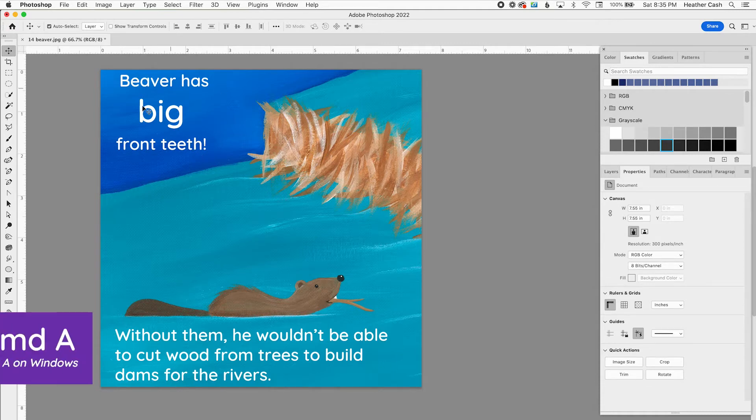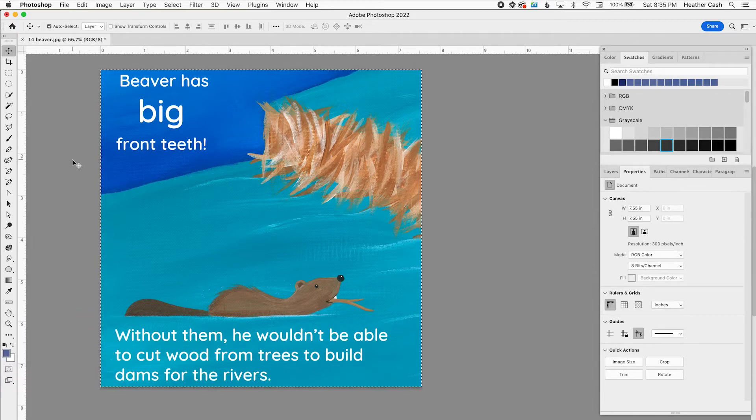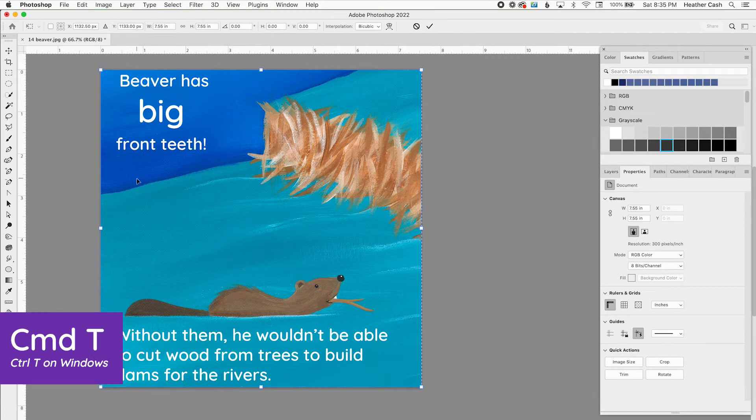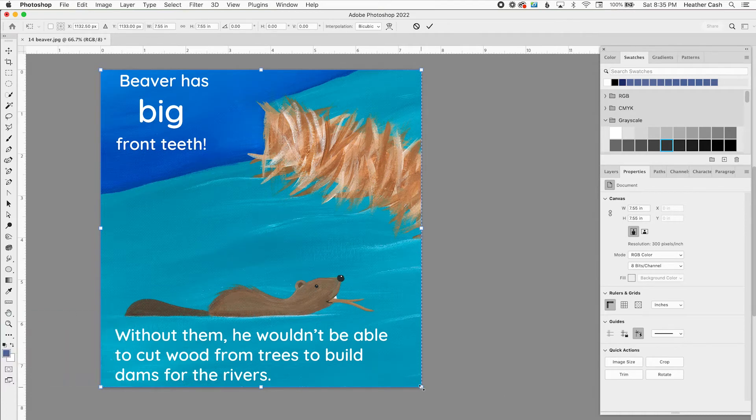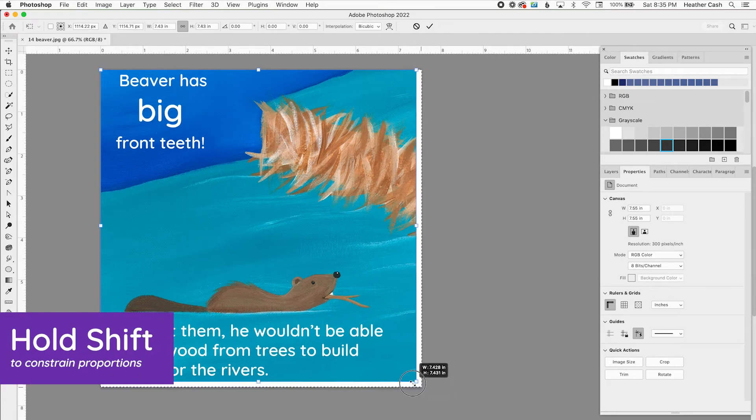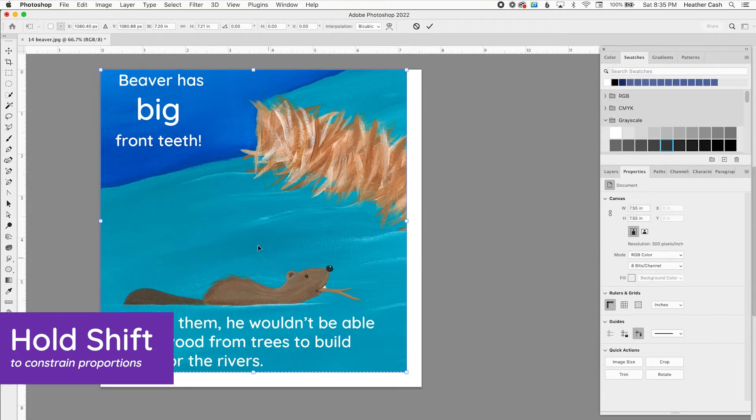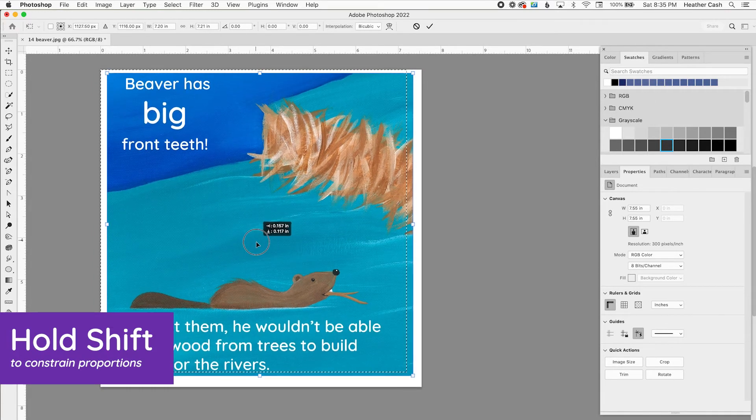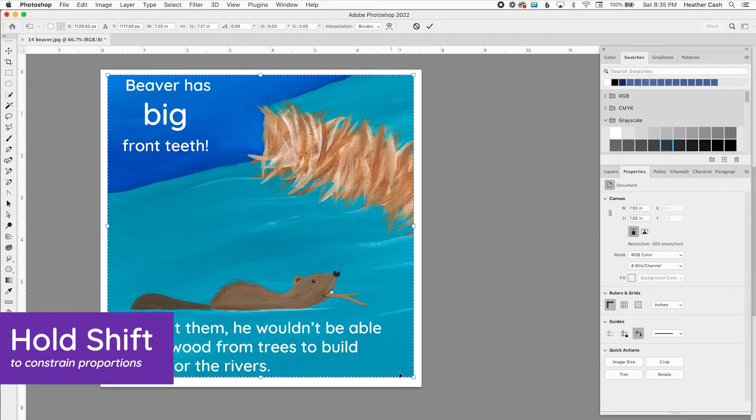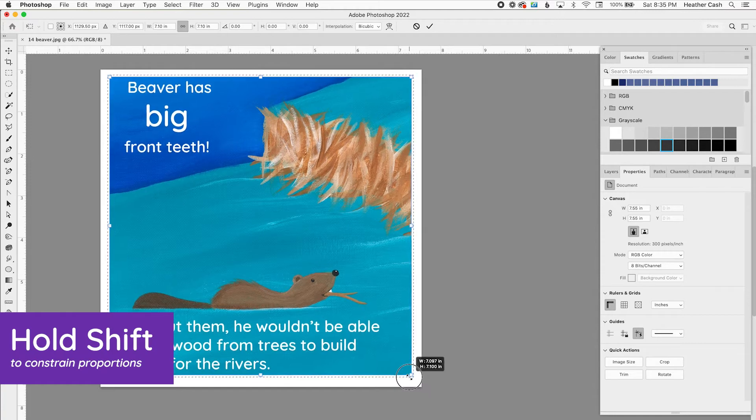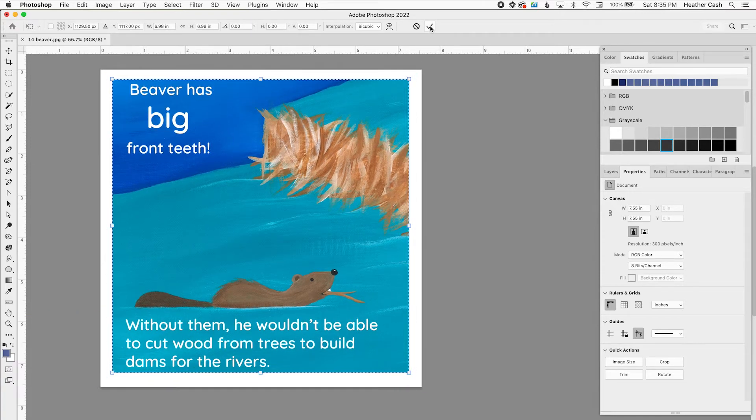I'm going to grab everything so I'm going to do Command A or Control A on Windows for Select All, Command T or Control T on Windows for Transform, and I'm going to hold down Shift and just pull this in so that I'm adding a little bit extra on the edges. And then I'm going to press the check mark.